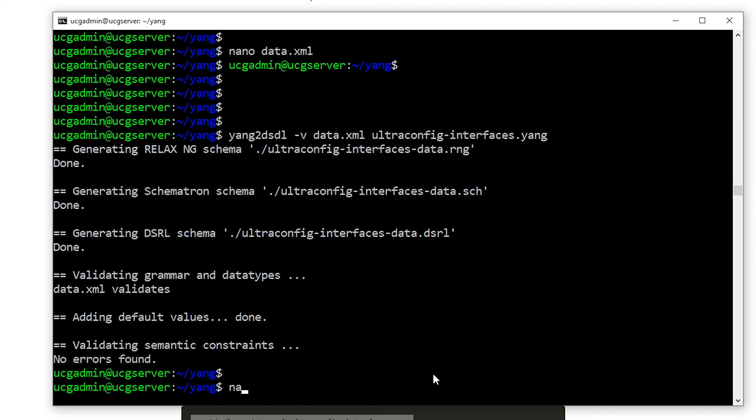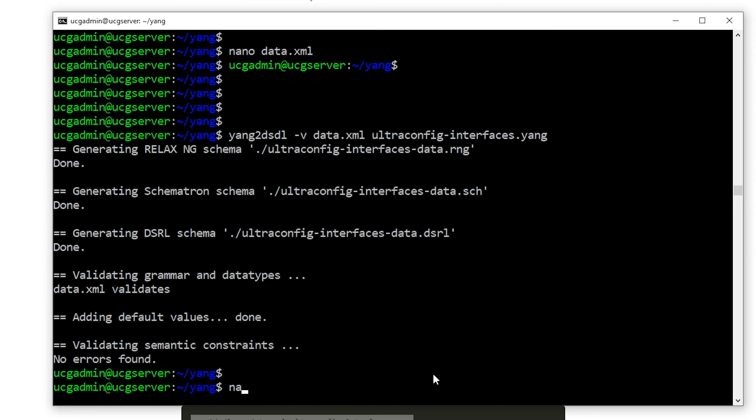All looks well. Let's put an invalid IP address into our XML file and re-run the validation. As expected, we see that the validation has failed.